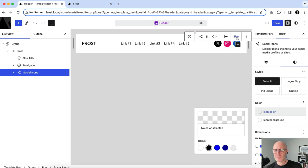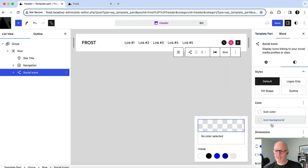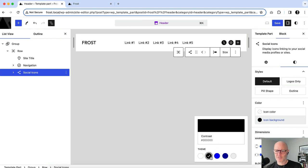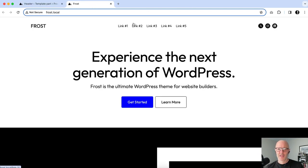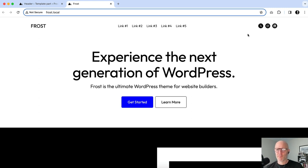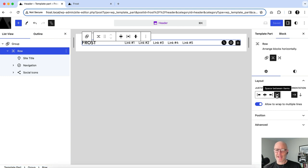The icons feel too big, so under Size I'll make them smaller. I want them all one color, so I'll go to Icon Background and set a single color to make them uniform. I'll save and check the front end — we're mostly there. But there's an important catch I want to point out about the row block and spacing between items.